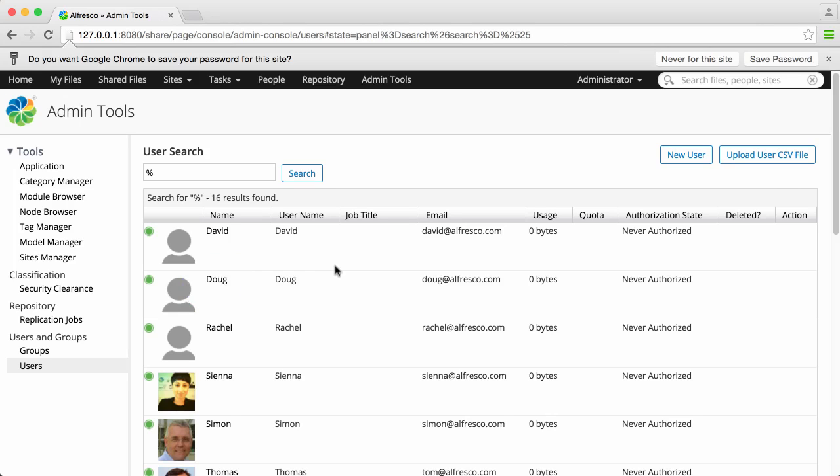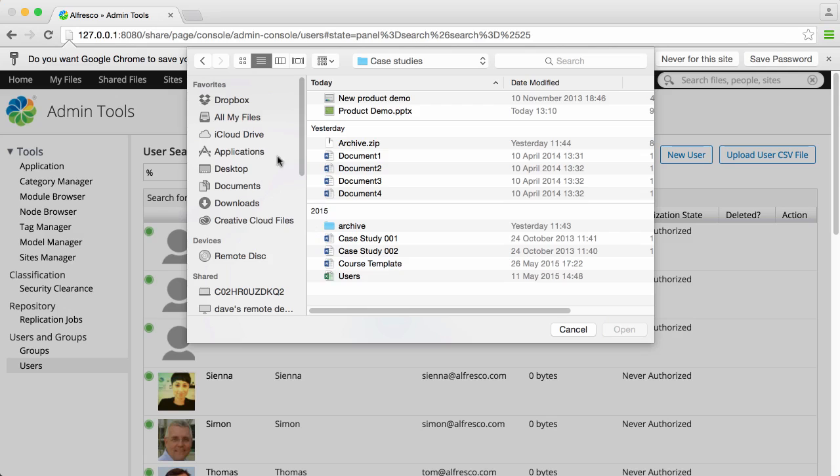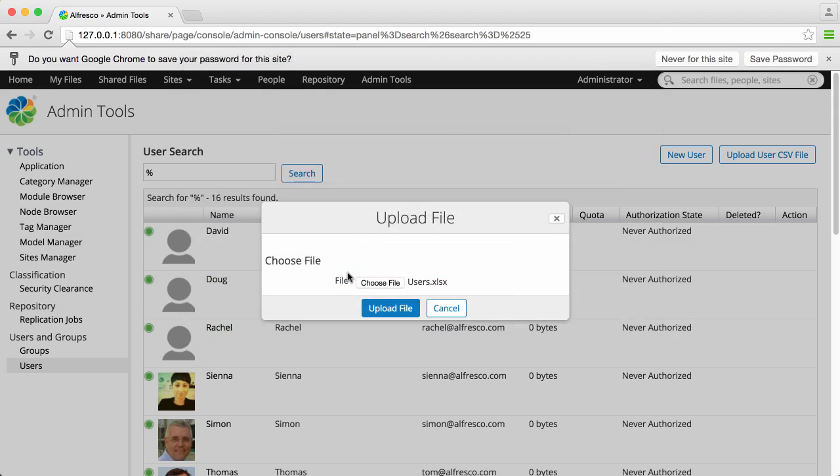You can do this by adding all user details to a CSV file and uploading it direct to Alfresco. Just select Upload User CSV File, click Choose File, and select the CSV file you've prepared from your system. And then click Upload File.